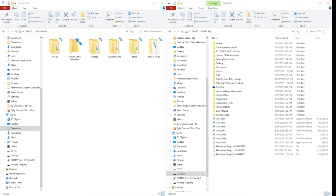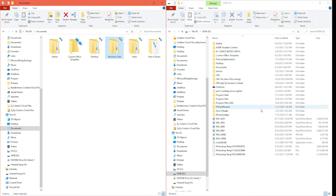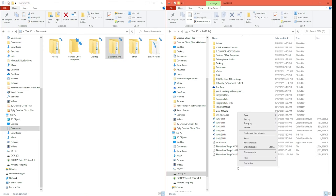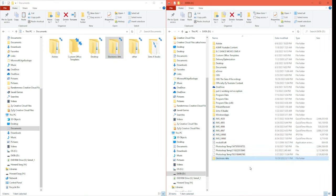The next thing you want to do is right-click on your EA folder. Copy and paste that folder as a backup to your external hard drive. So you want to right-click, copy, and then go ahead and paste it over there.